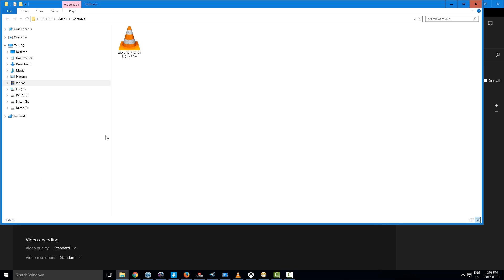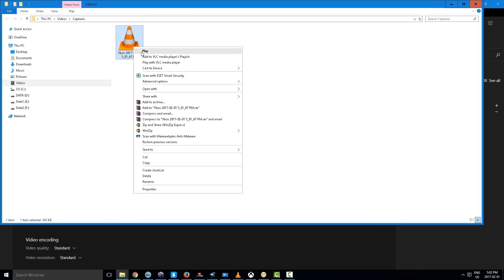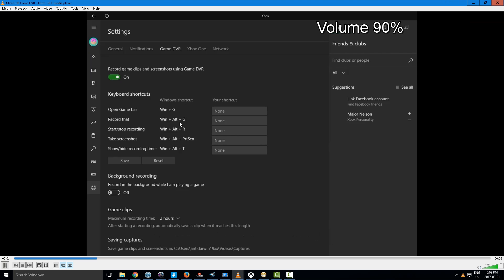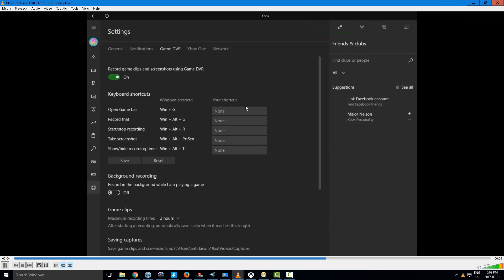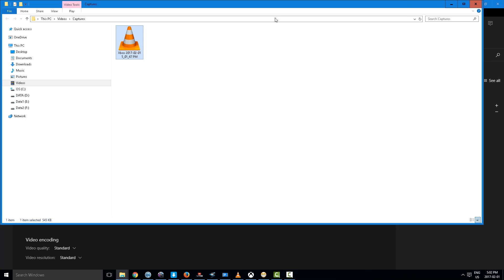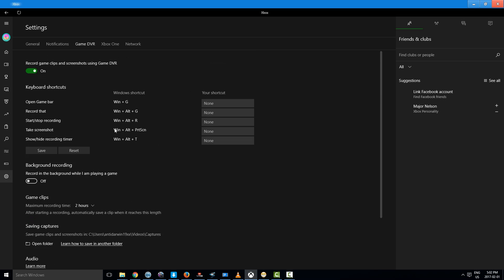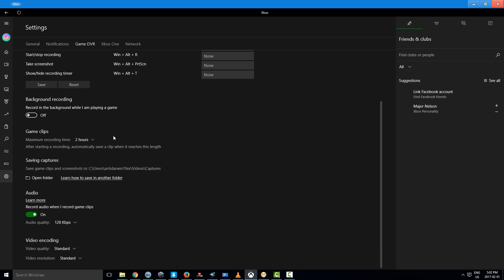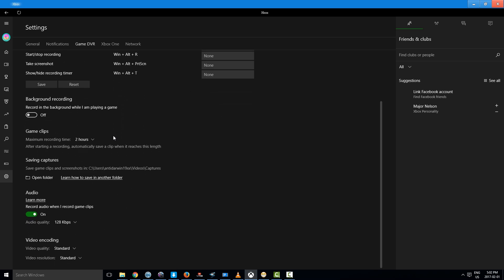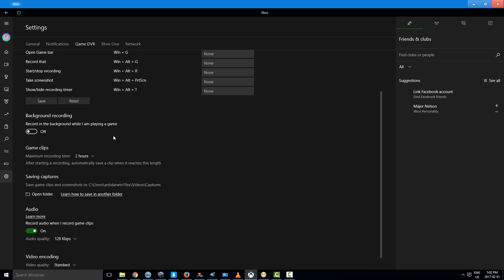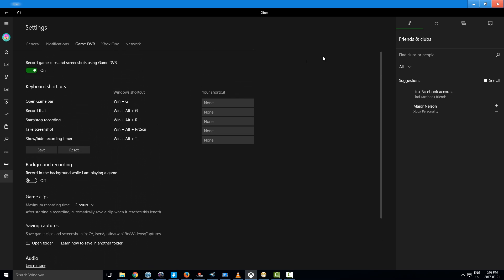You see the game is being recorded and this is how the game is recorded.